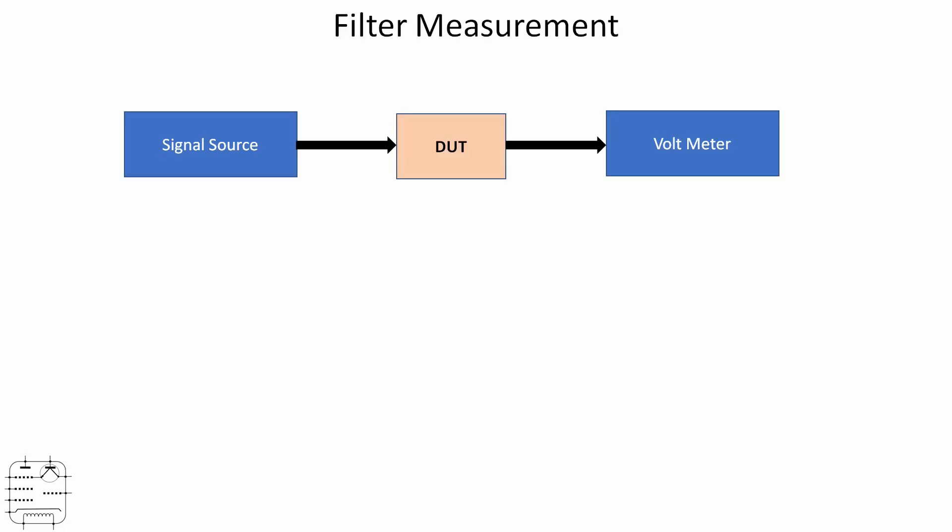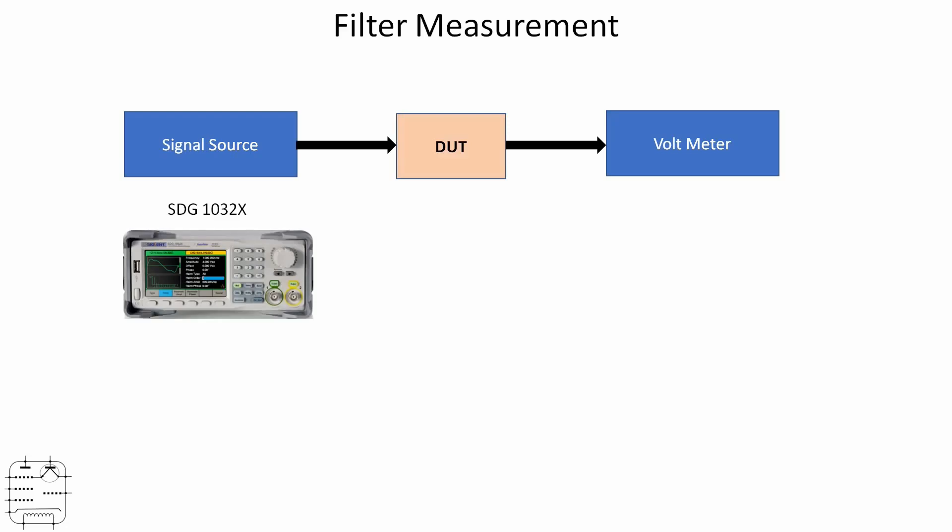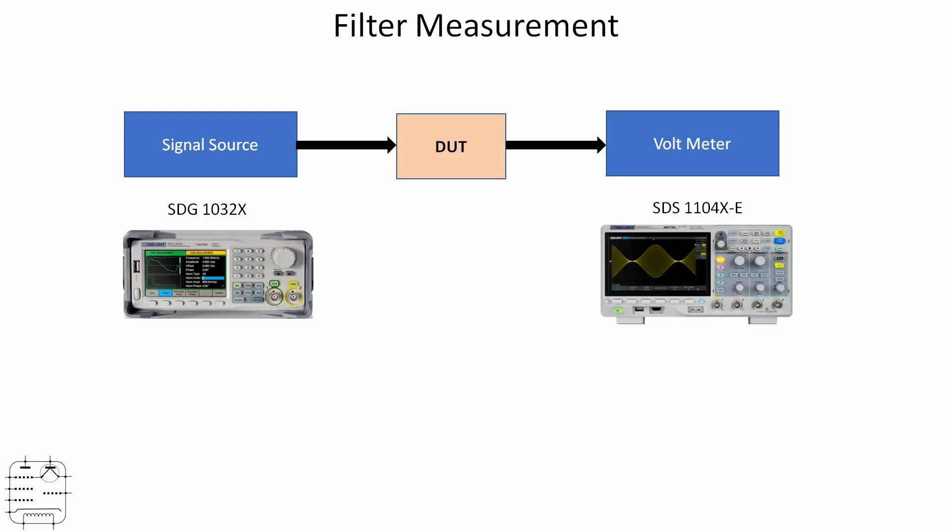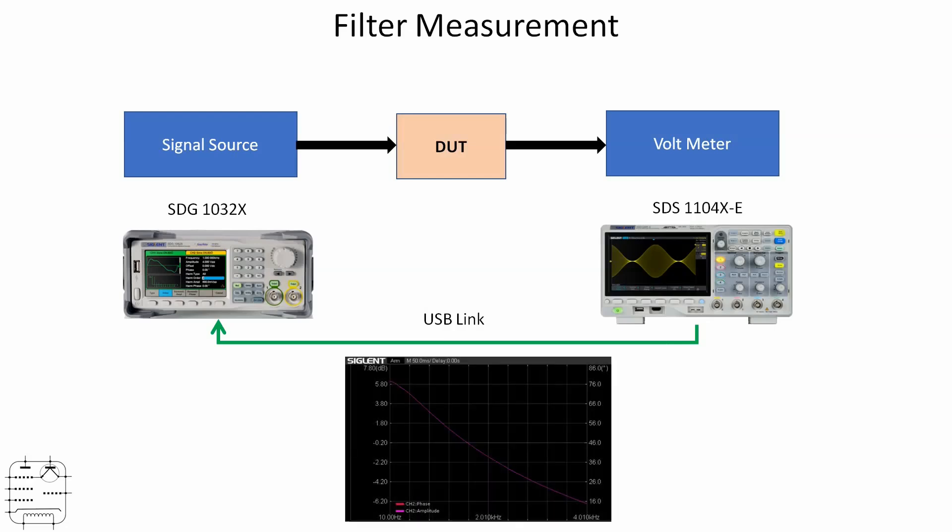We're probably more used to seeing filters displayed using slightly more sophisticated gear. Earlier we looked at this little diagram: the signal source, device under test, and voltmeter. I'm lucky in that I have a Siglent signal generator and Siglent oscilloscope. Any signal generator and oscilloscope will work here, but what's handy for these two is that it's possible to connect the oscilloscope to the signal generator via USB.